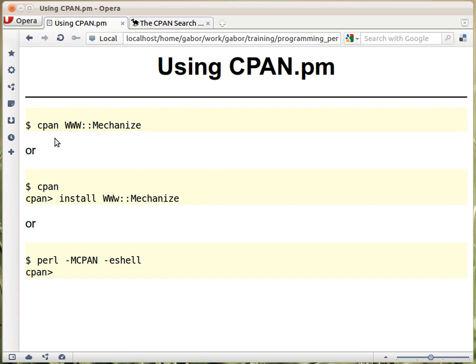The other way to do that with the CPAN client is to type CPAN, then you get into the CPAN prompt — the CPAN shell — and within there you can type in install and the name of the module. Note: there's a typo here on screen.